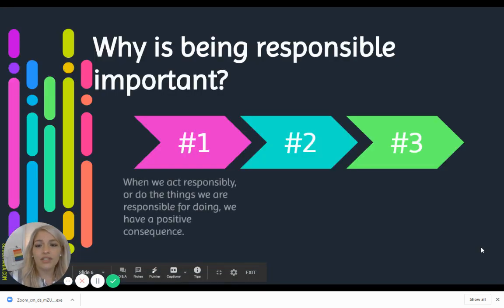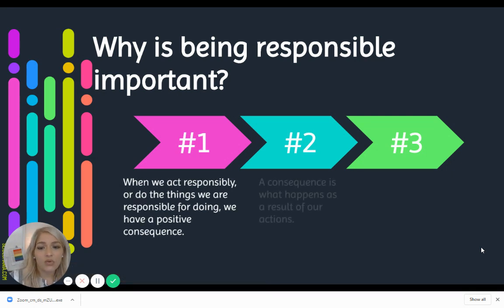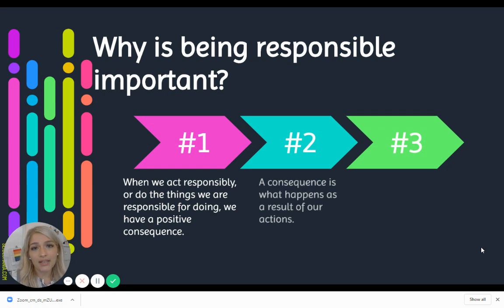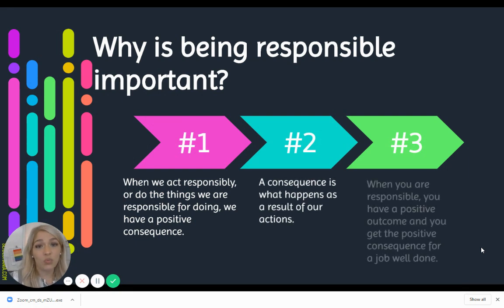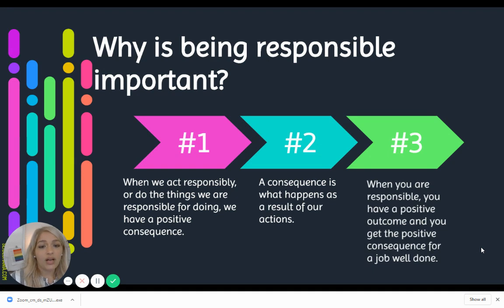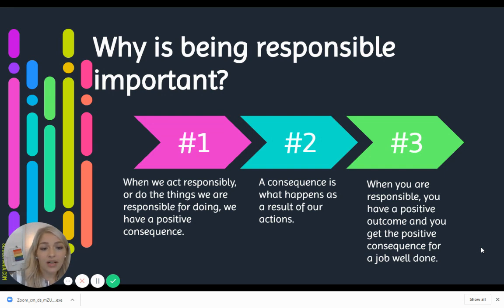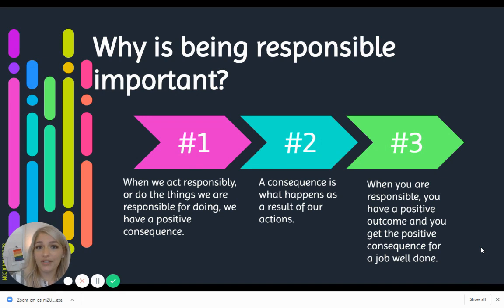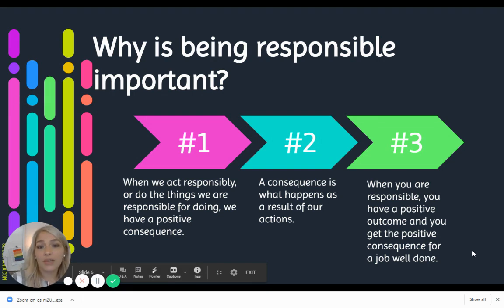So why is it so important to be responsible? When we act responsibly and do the things we're responsible for doing, we have a positive consequence — something good happens when we do something good. A consequence is what happens as a result of our actions, so whether you do something good or bad, there's always going to be a consequence. When you are responsible, you get a positive outcome for a job well done — whether your teacher is happy, your parents are happy, or you just feel good about yourself.